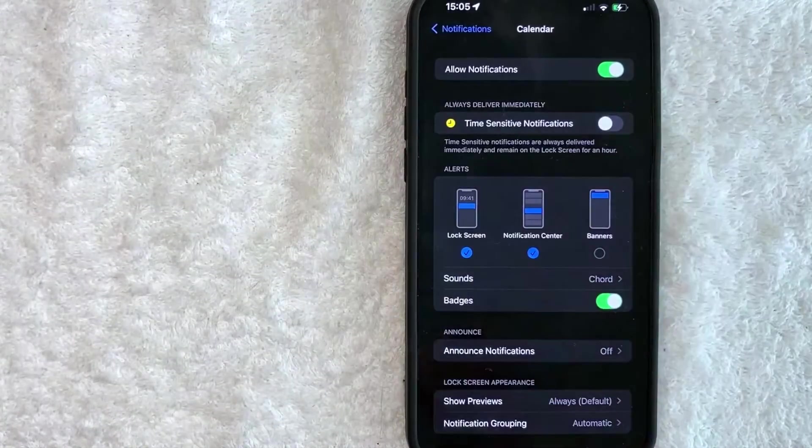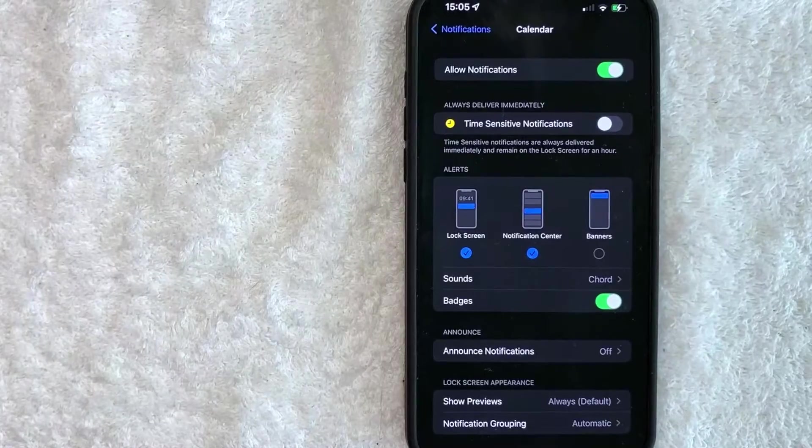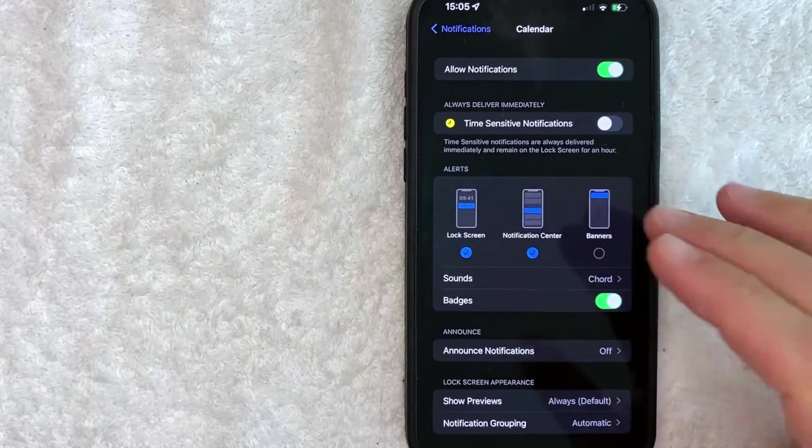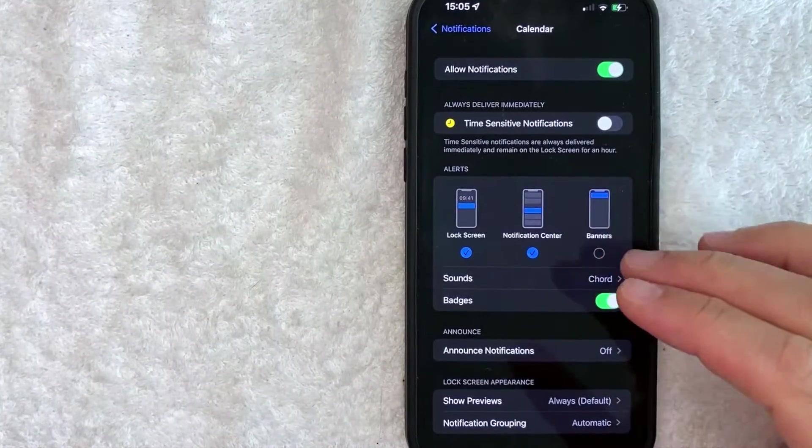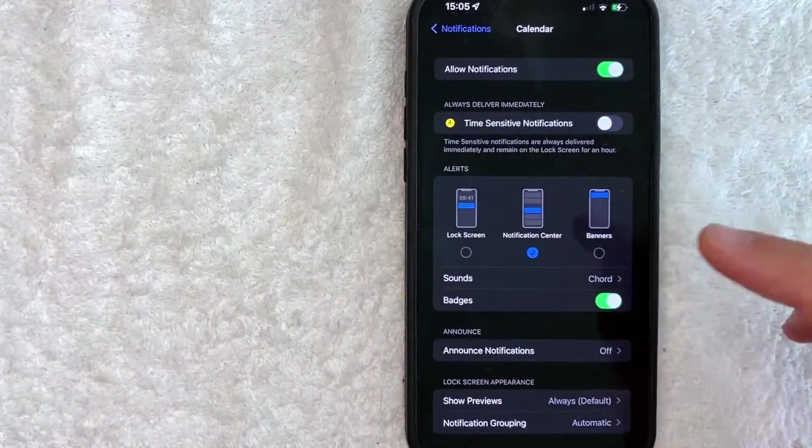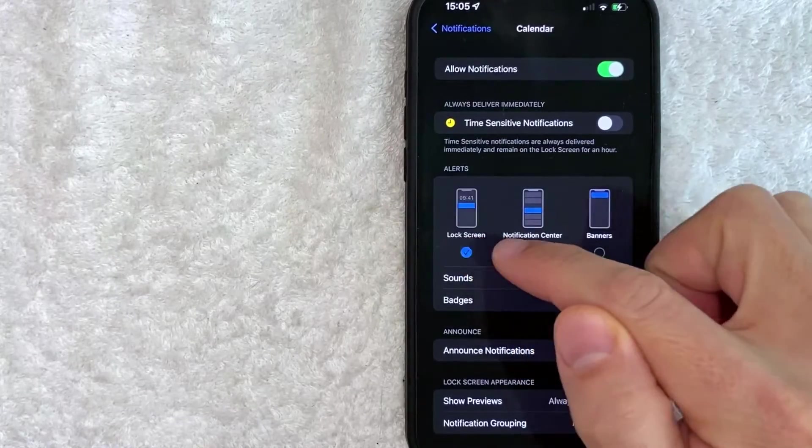Okay guys, so here you have a couple of different options. You can choose which notifications for your iPhone calendar you would like to turn off. So for example, you can turn off your lock screen by making this blue check mark black.